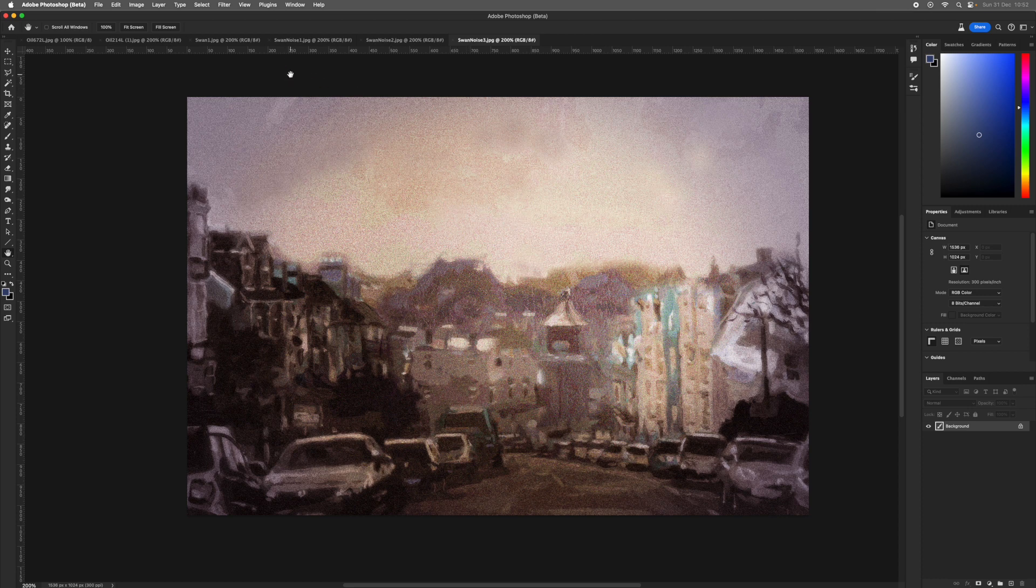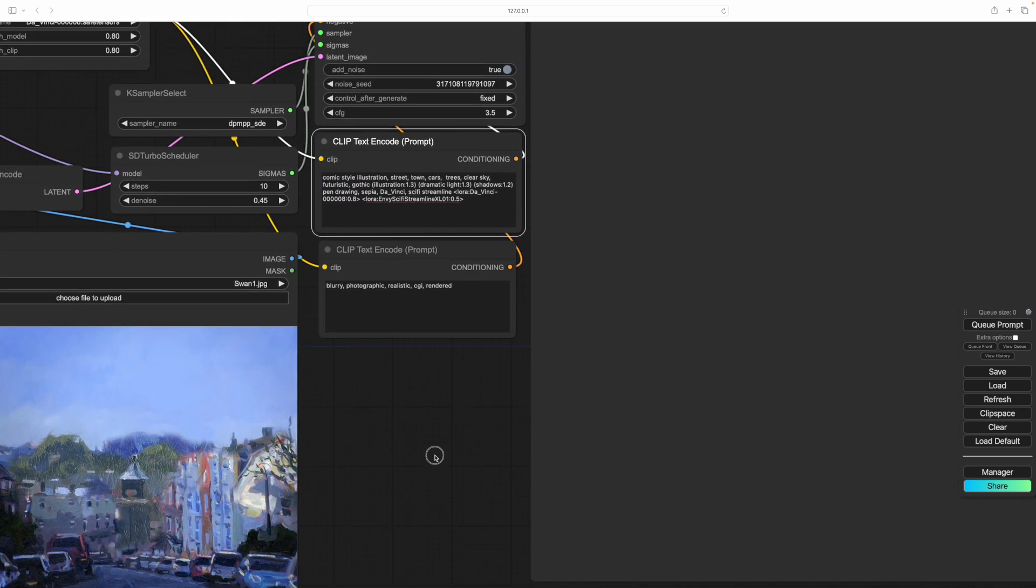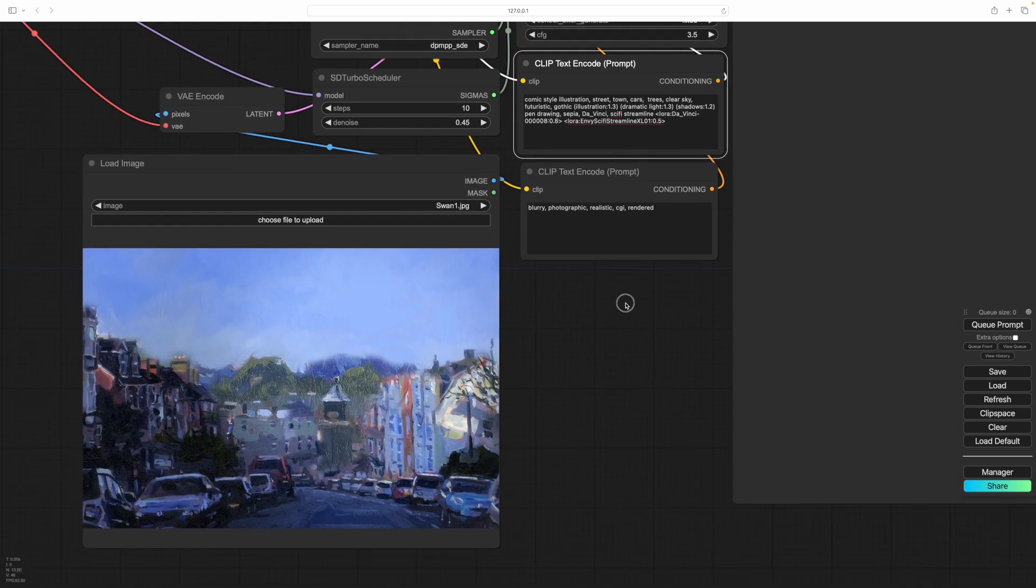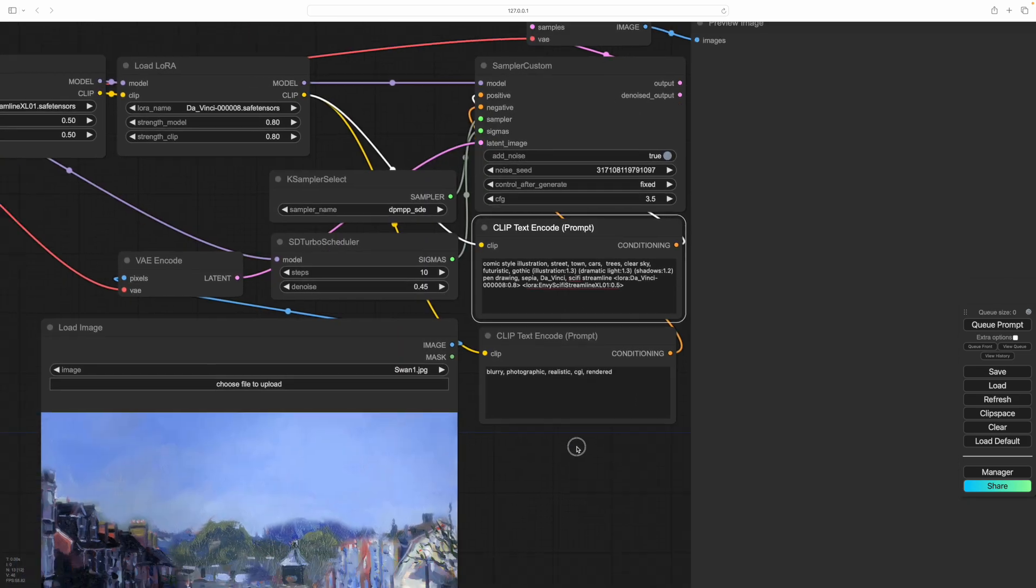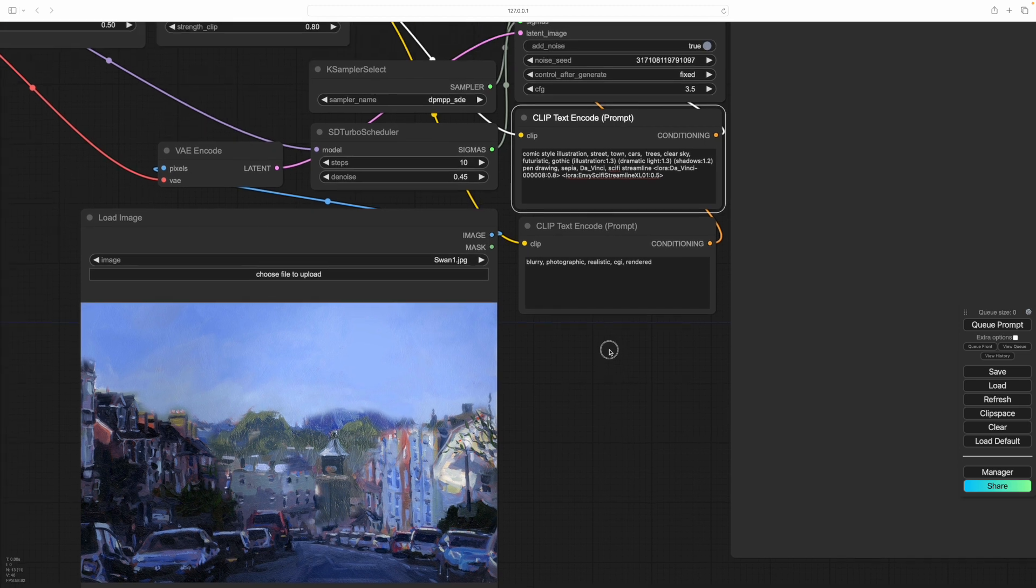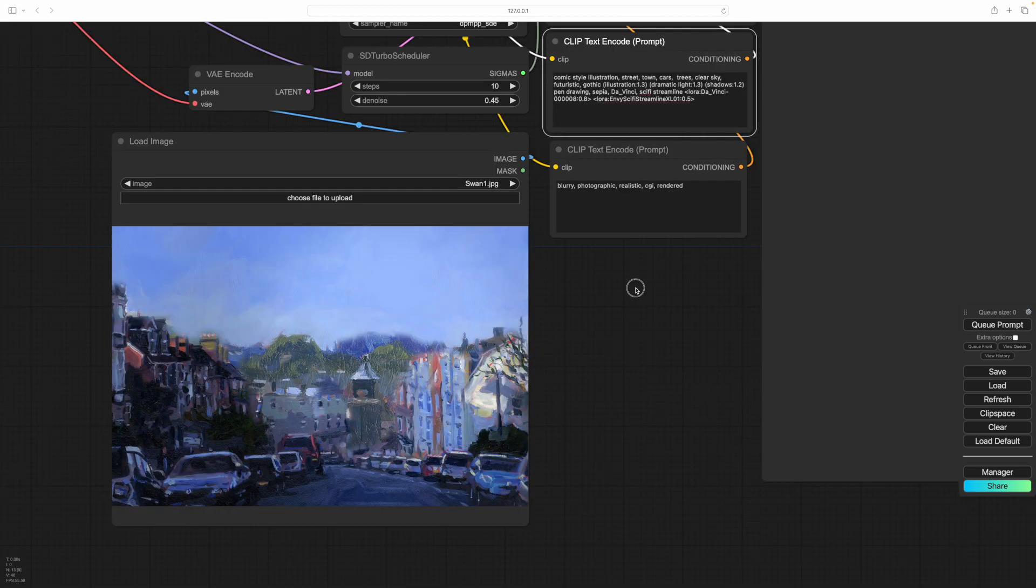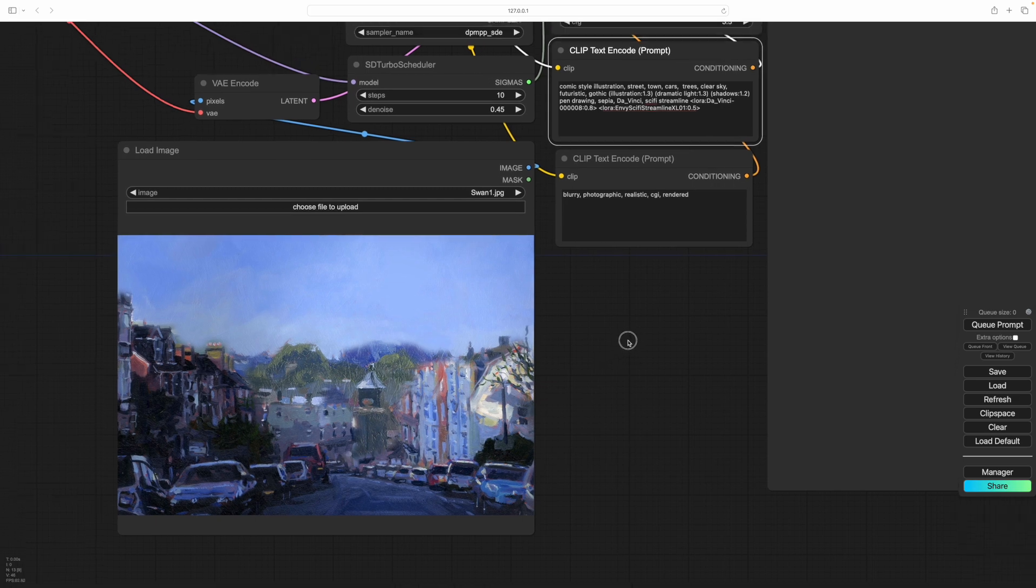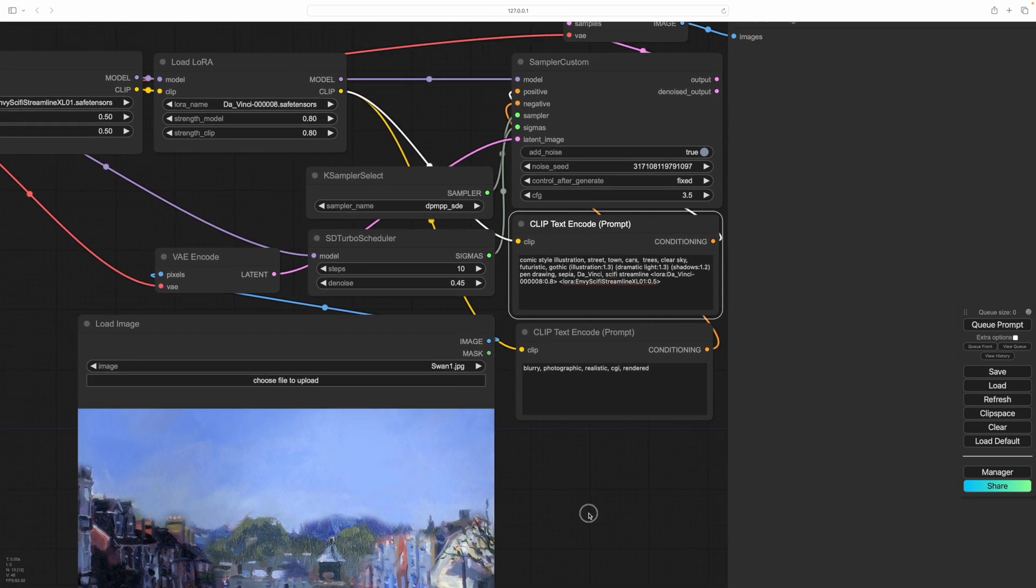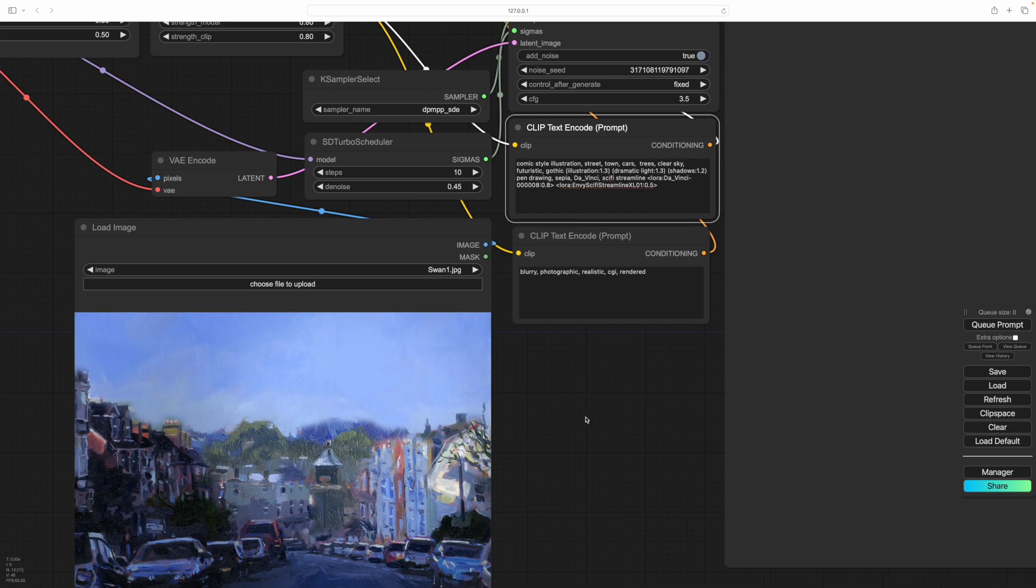So here we are back in ComfyUI and I've made some changes to the prompt. So I've looked at my image here and I've put in what I can see. So we've got a town, we have cars, we have trees. We don't have a cathedral anymore, so the cathedral is gone. And as you see this is our new image loaded in. So what we want to do is to generate on that and see what happens.